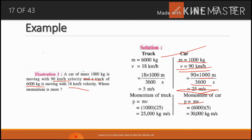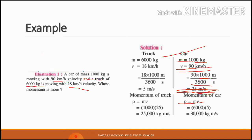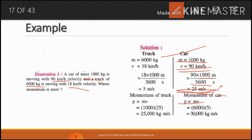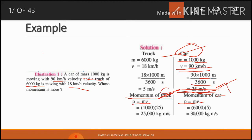पहले हम 90 km per hour को meter per second में convert करेंगे। 90 km मतलब 1000 meter, 1 hour is equal to 3600 second, so the value of v is 25 meter per second. यहाँ पर printing mistake है — slide में जहाँ car लिखा है वहाँ truck आएगा। Car के लिए m = 1000 kg, v = 25 meter per second. Now we find the momentum of car: p = mv = 1000 × 25 = 25,000 kg meter per second.